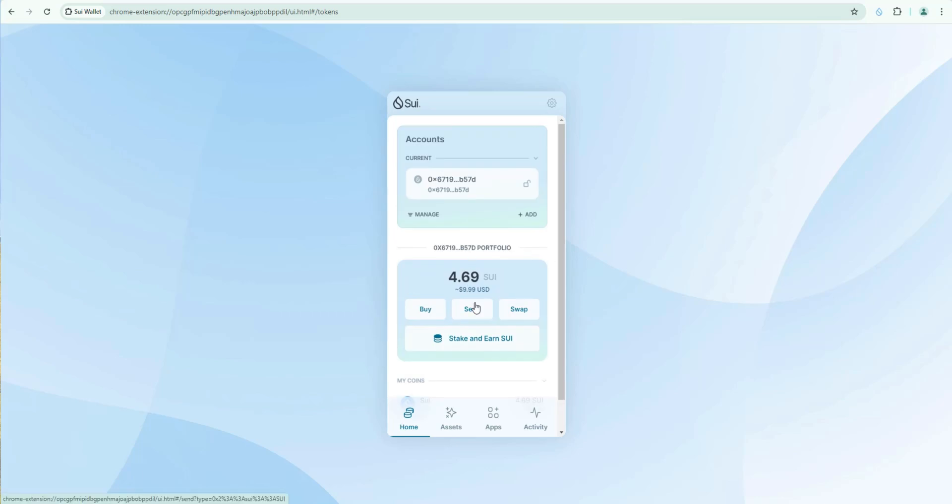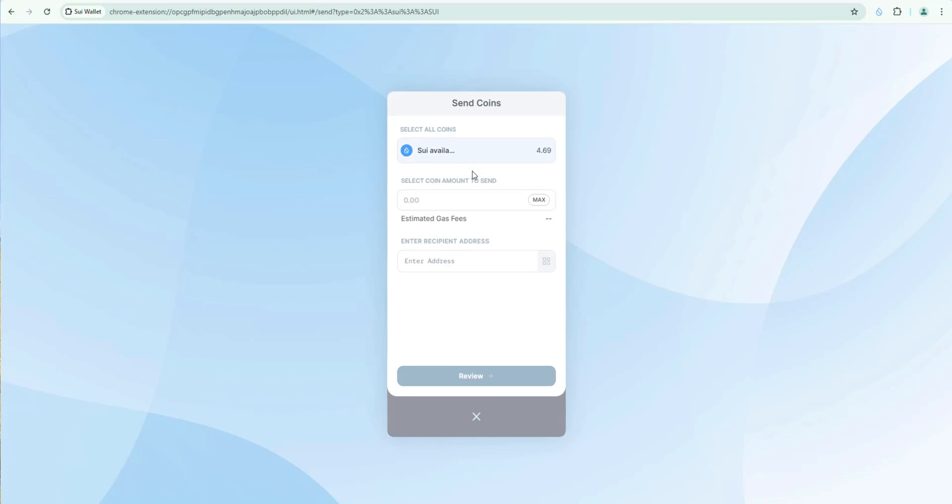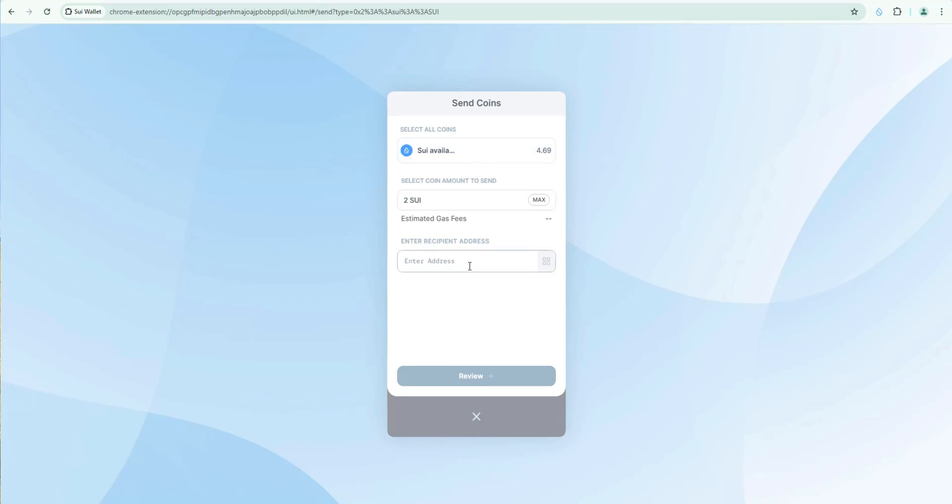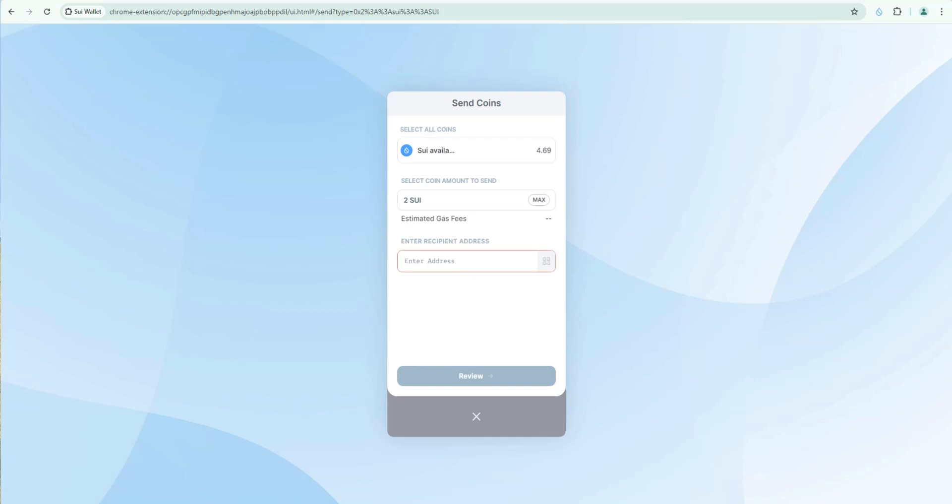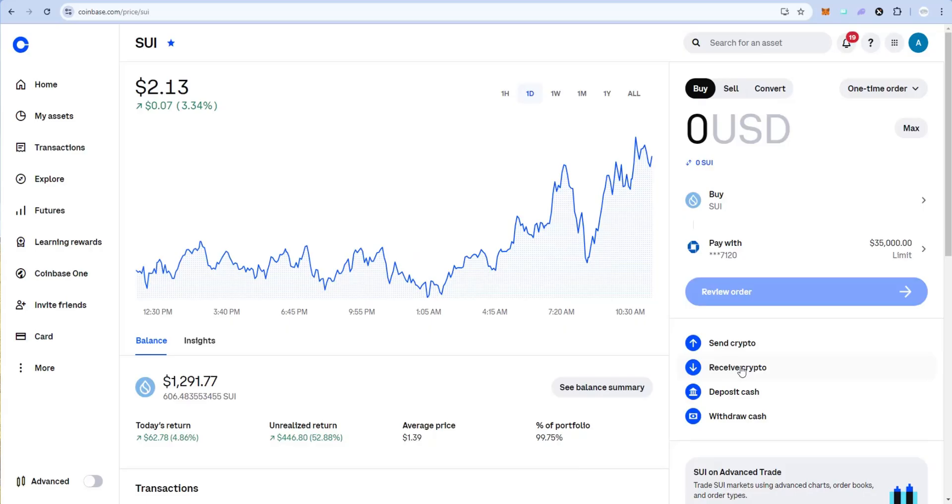Next thing I'll point out obviously sending very simple as well. You would select how much you wanted to send and then paste the address here. The receive address of the wallet that you're sending to here. Whether that's sending it back to Coinbase. If you're ever if you're going to cash out some sweet you can send it back to Coinbase. Quickly I'll show you how to do that.